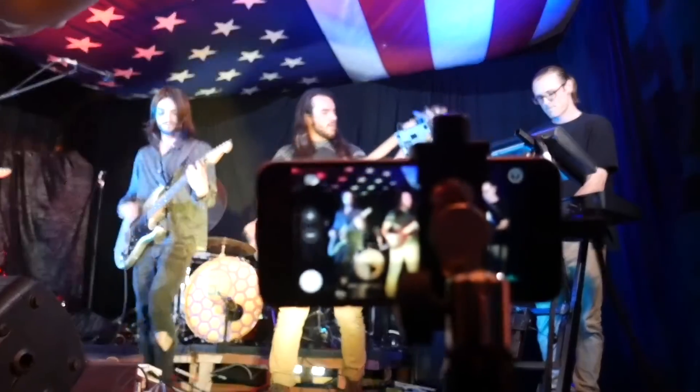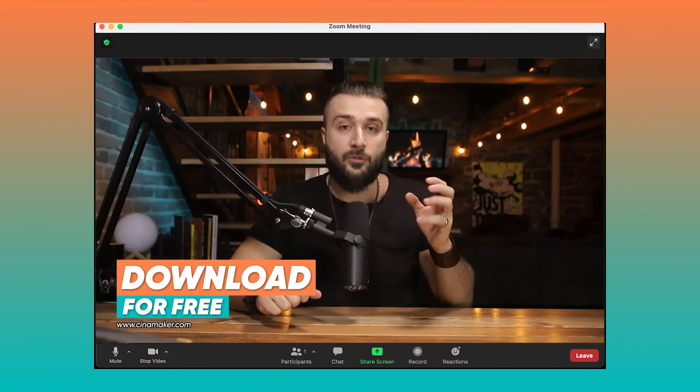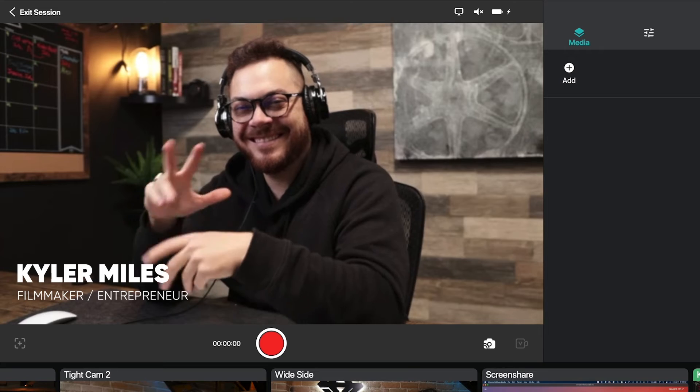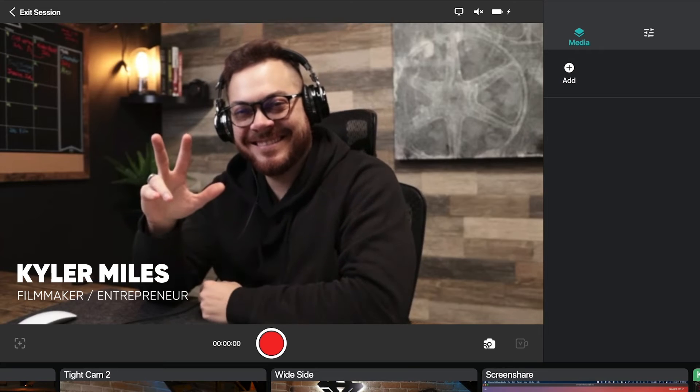This is incredible when it comes to things like events or webinars, things where you're bringing in Zoom guests, and so much more.